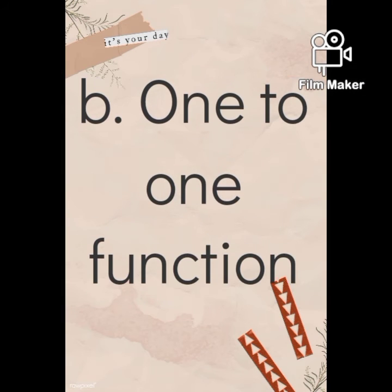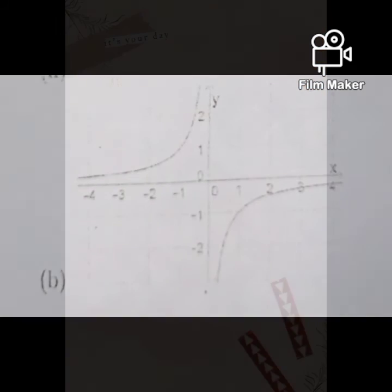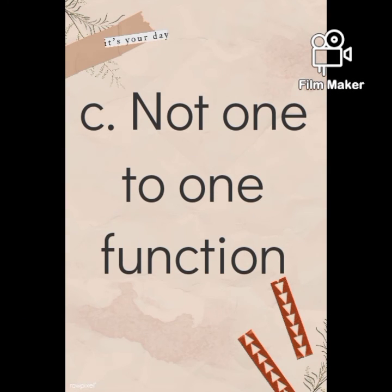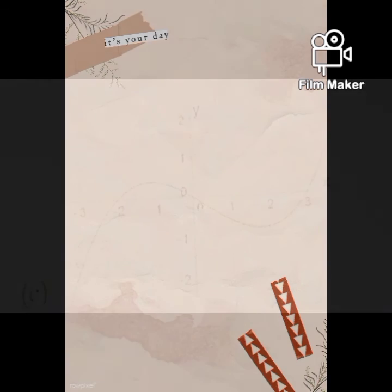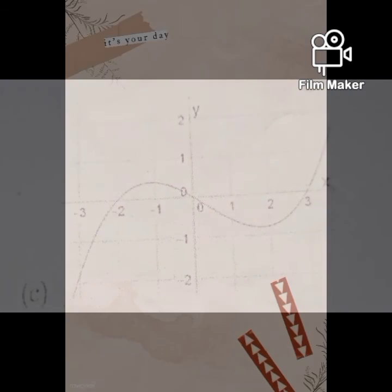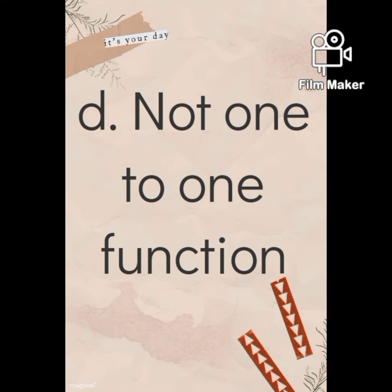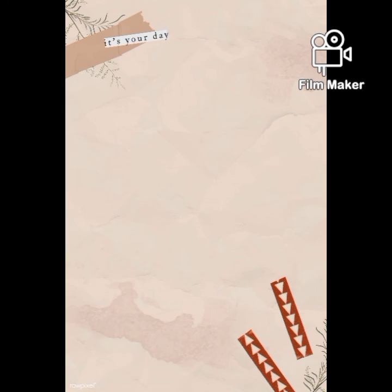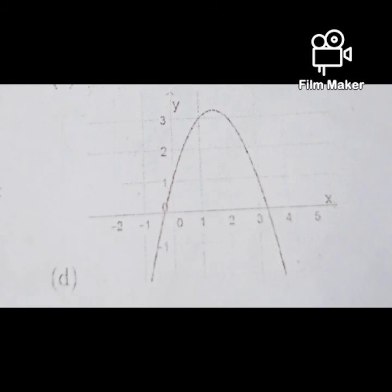Letter B is a one-to-one function. It is the same answer as letter A because any horizontal line will intersect a diagonal line at most once. Letter C is not a one-to-one function because it intersects the graph of the function at two points. Letter D is not a one-to-one function — same reason as letter C because it intersects the graph of the function at two points.